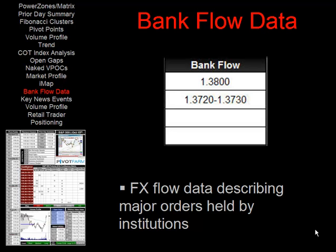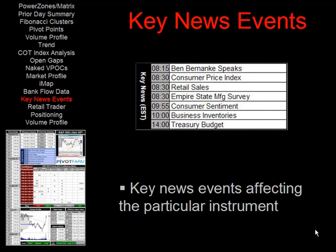Next we have the key news events. This information describes particular news events that will be affecting that instrument — it won't be describing all news events of the day, just anything specific to that particular instrument.